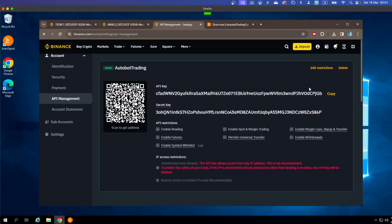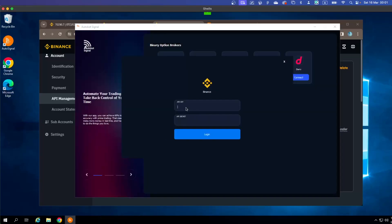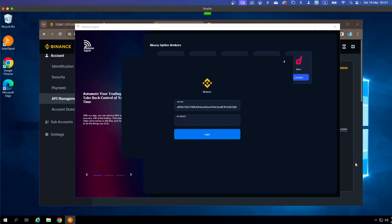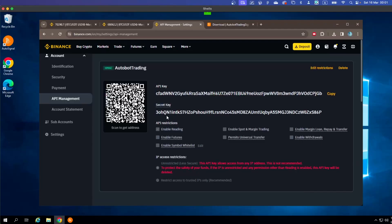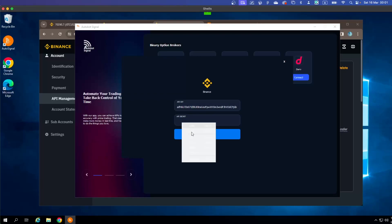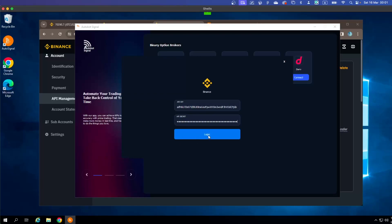Copy the API Key from the top field and go back to the OtoBot software. Paste it into the API Key field. Then go back to Binance and copy the Secret Key, return to OtoBot and paste it into the Secret Key field. Then click Login.